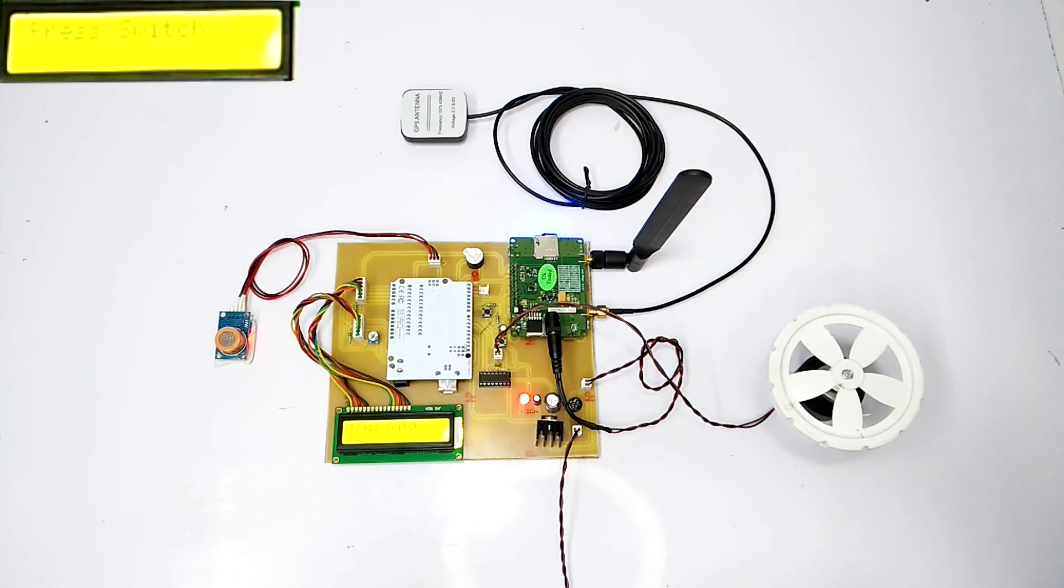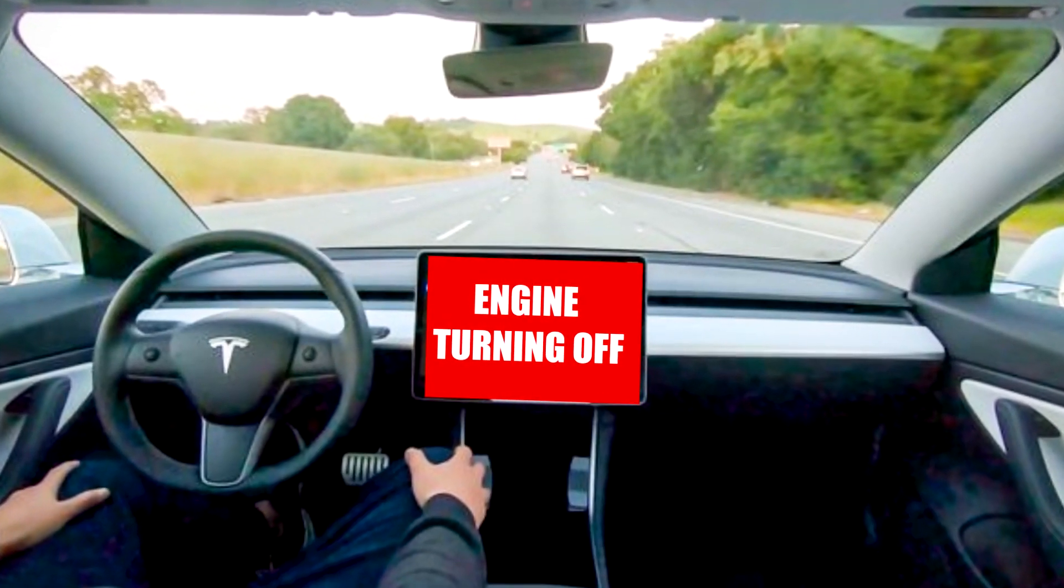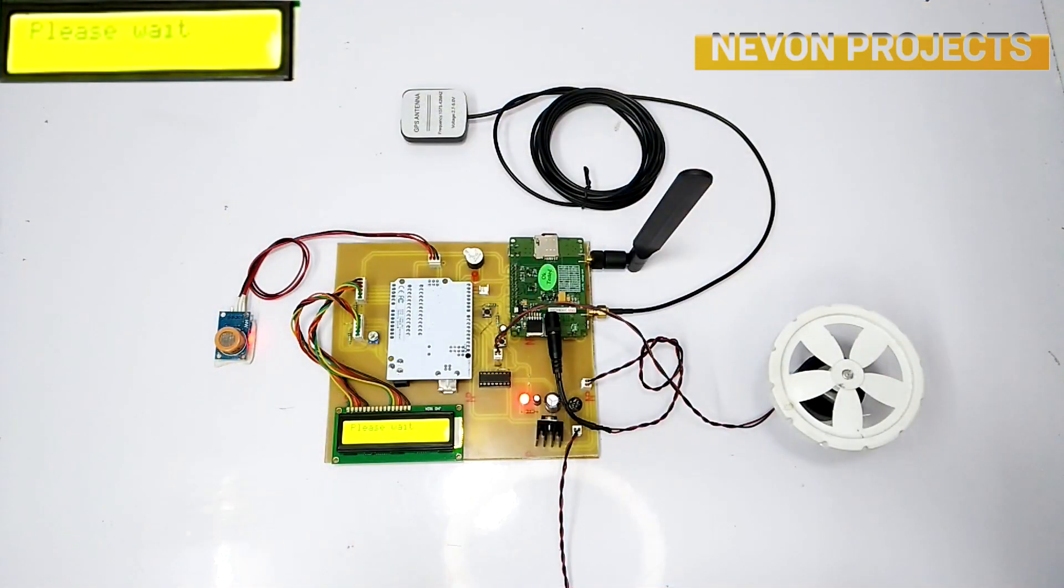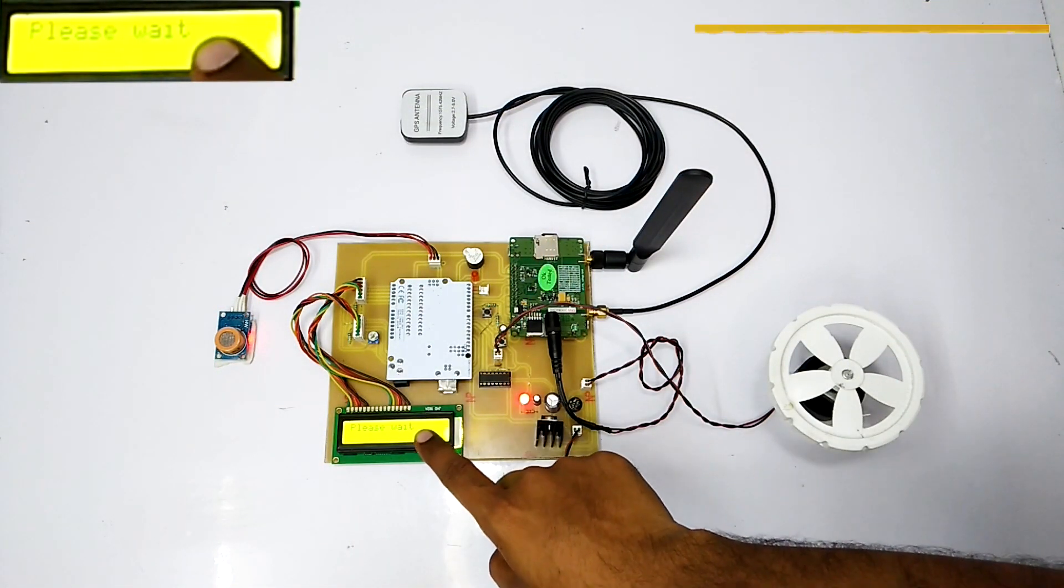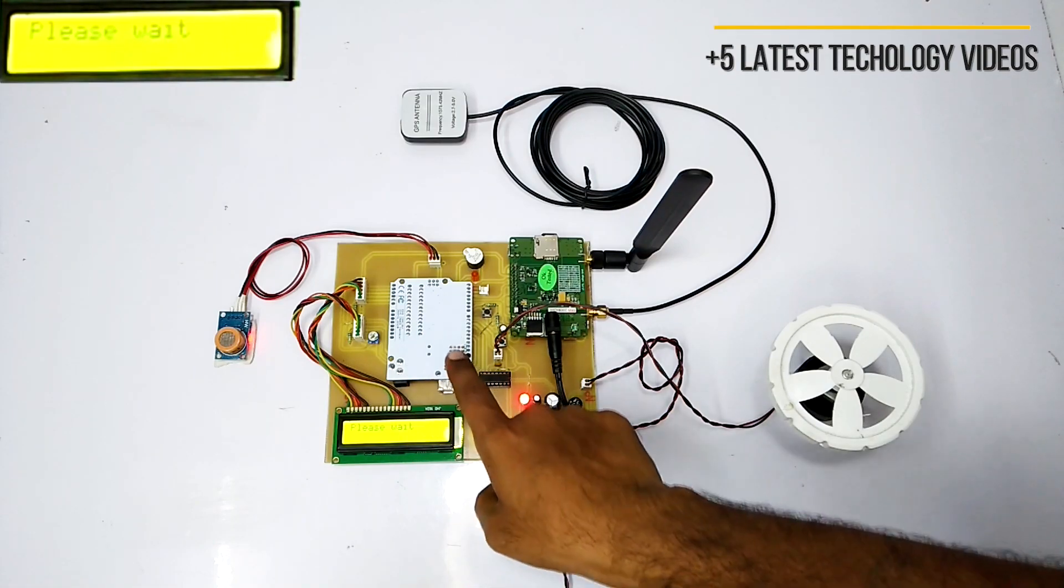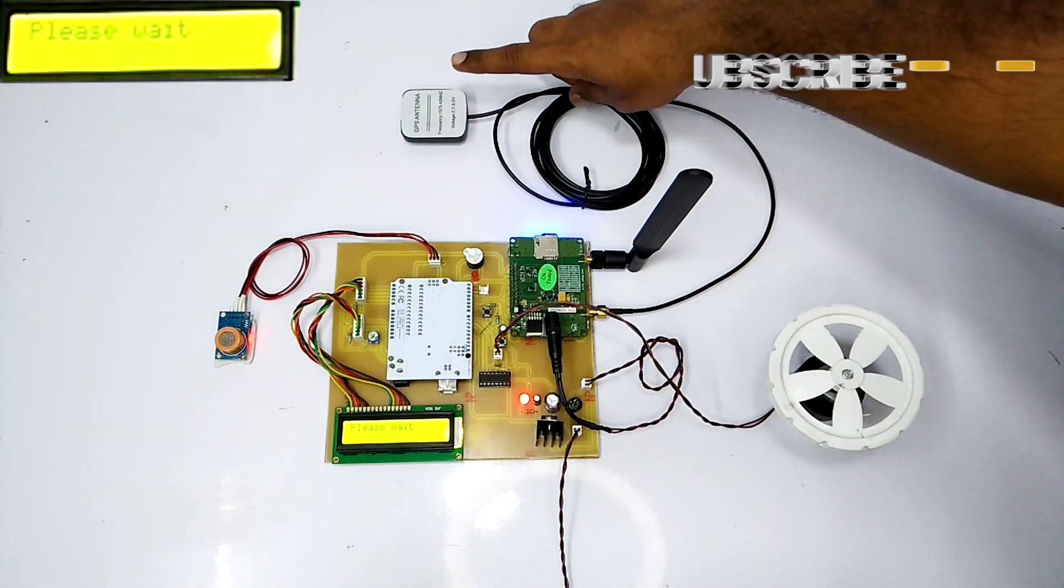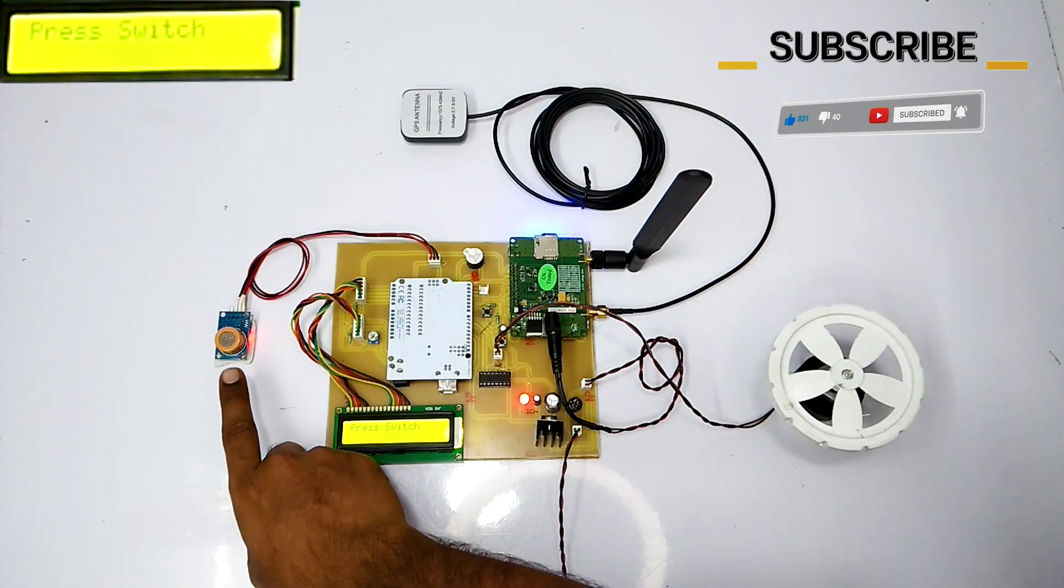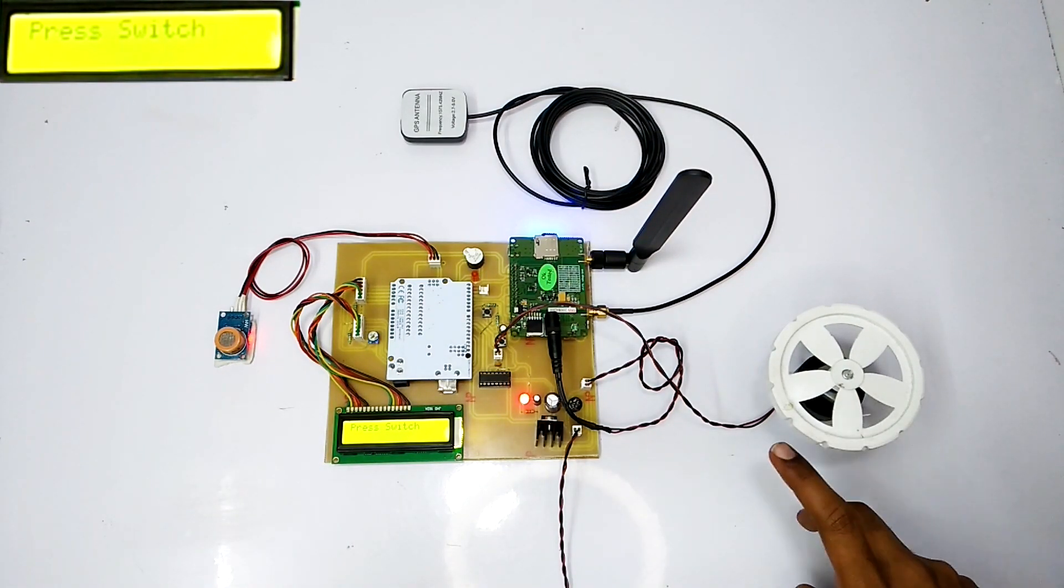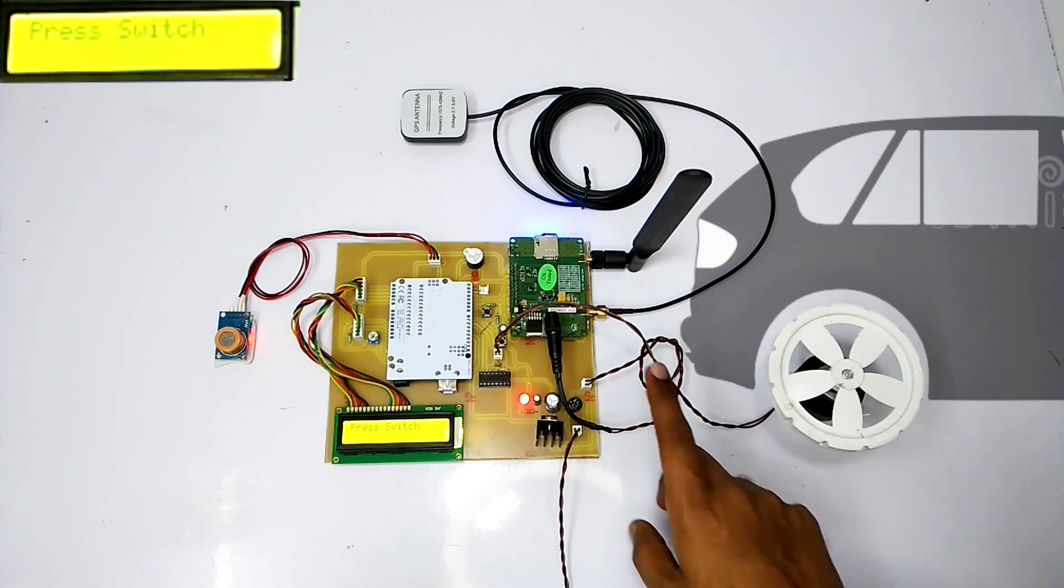With the help of this project, we can avoid such mishaps by turning off the vehicle if the driver is drunk. Let's begin with the working. This system consists of an LCD screen, an Arduino controller, a GSM module and a GPS module. It also consists of an alcohol sensor. The system is connected to the motor with a wheel to showcase the vehicle.